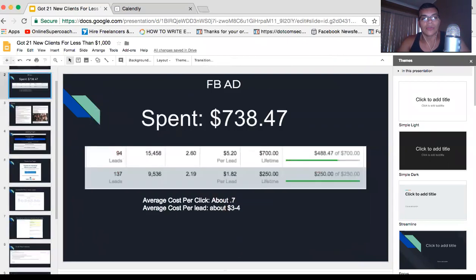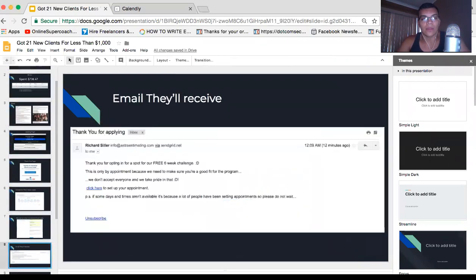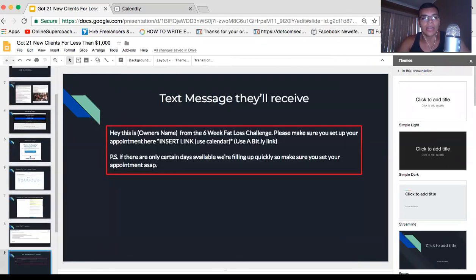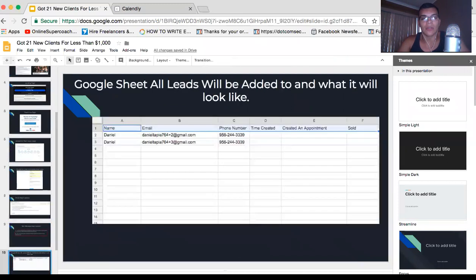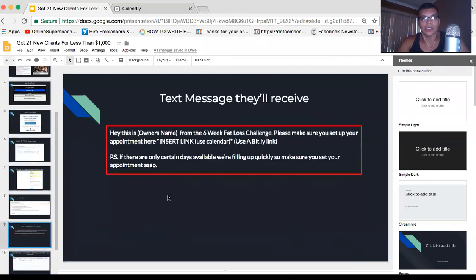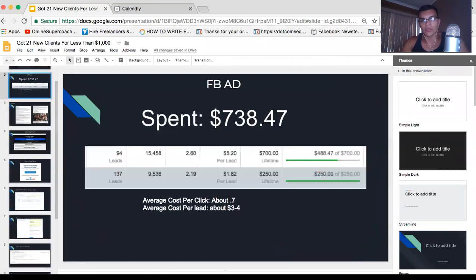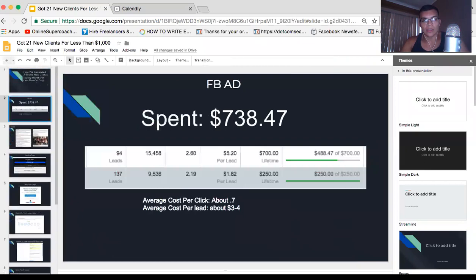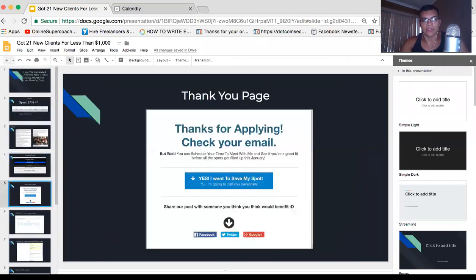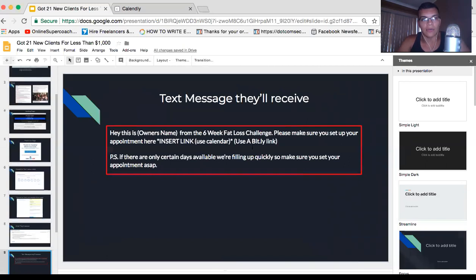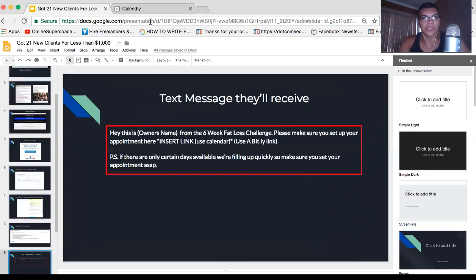We use Calendly. If you guys want my gym funnel or my gym website, I'll put the link below so you can click on it. You download it and it converts at 21% or 22%. It converts at 22%. If you want it, I'll put the link below so you can go grab it for yourself.